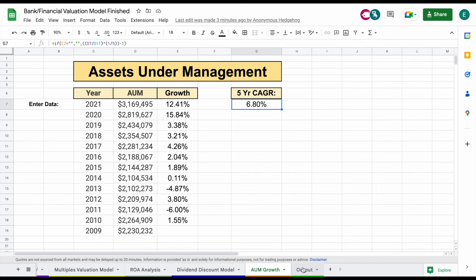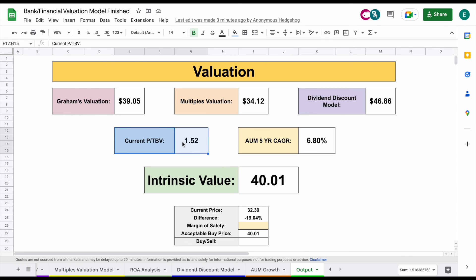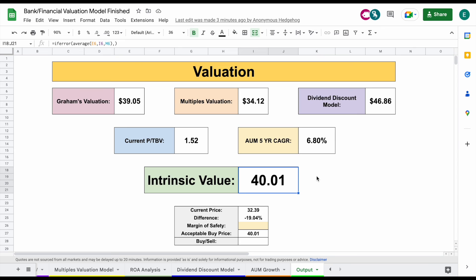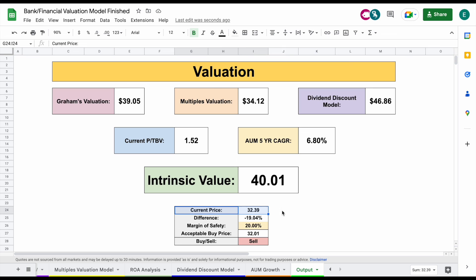When we jump over to the output tab — and I want to emphasize this is just example data — you can see our three valuations used, plus two other valuations that don't necessarily provide an intrinsic value but are important to consider. The intrinsic value is the average of those three valuations. Based on our example data, we came to an intrinsic value of $40.01. The current trading price is $32.39, but we always want to apply a margin of safety. Applying a 20% margin of safety gives us an acceptable buy price of $32.01 — very close to that current trading price.